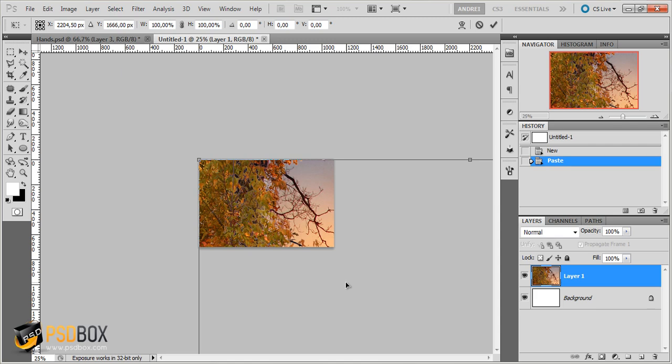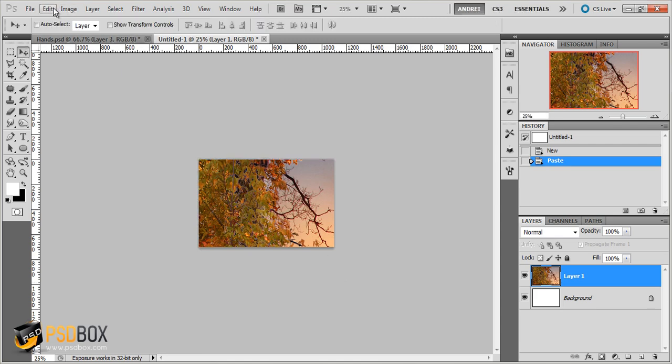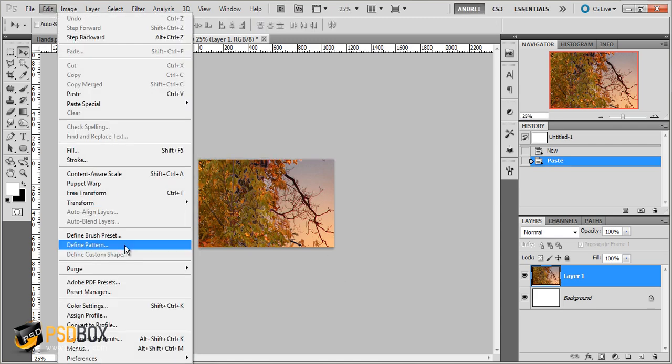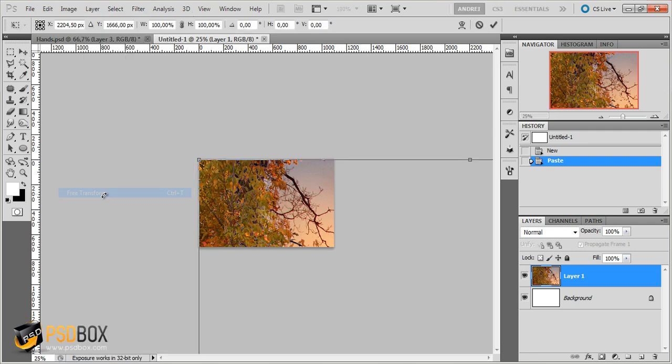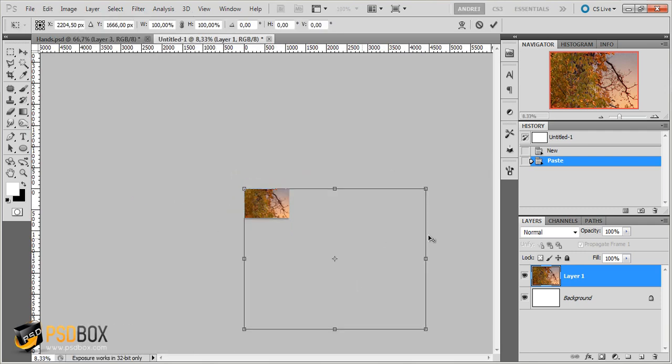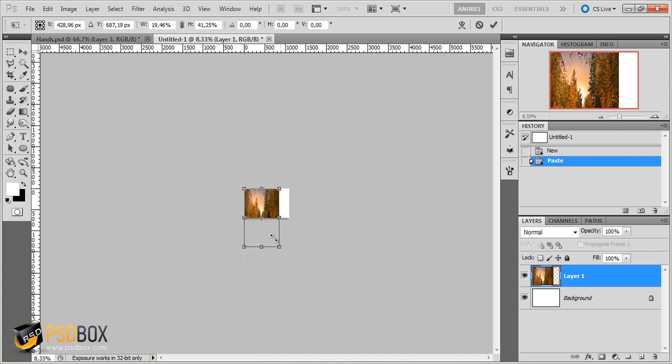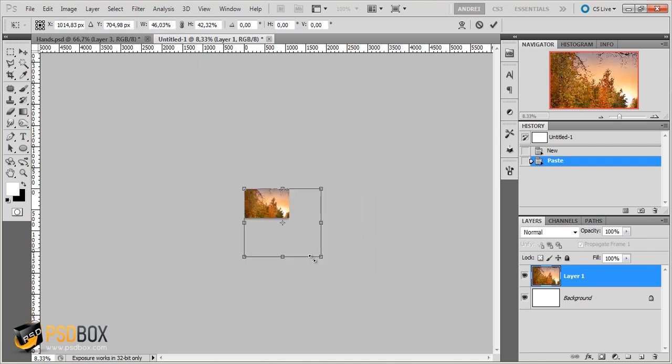And you can also do that from the menu Edit, Free Transform. And if you zoom out you will see this selection here. And you can scale down but you can see that you can distort the image.